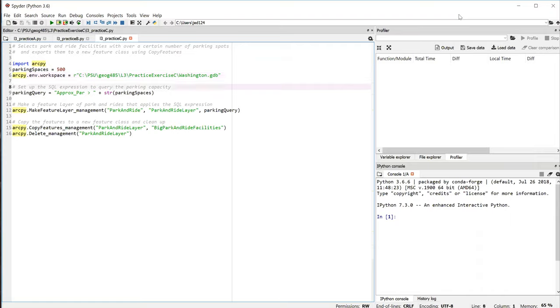In line 6, I'm setting up the ArcPy workspace to be the location of my file geodatabase. I didn't do this in the previous two exercises, but this is a nice way to work with file geodatabases in the sense that from now on, if I want to refer to a feature class, I only have to use its name. I don't have to supply the full path. And you'll see that later on in the script.